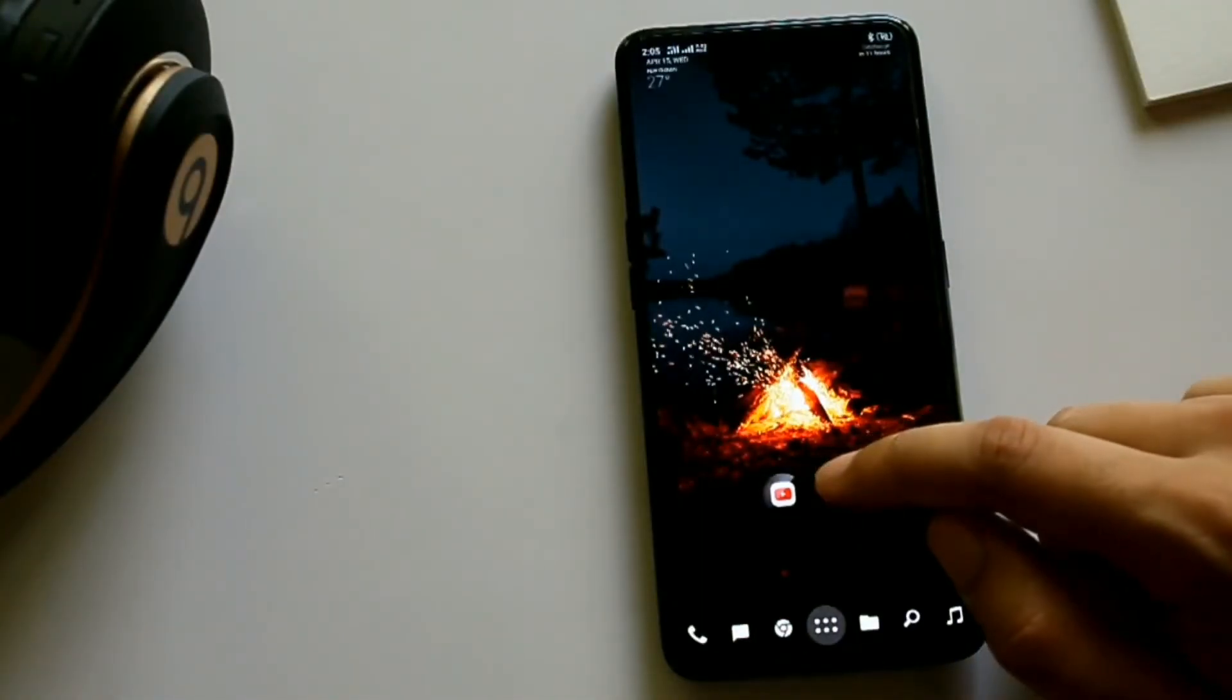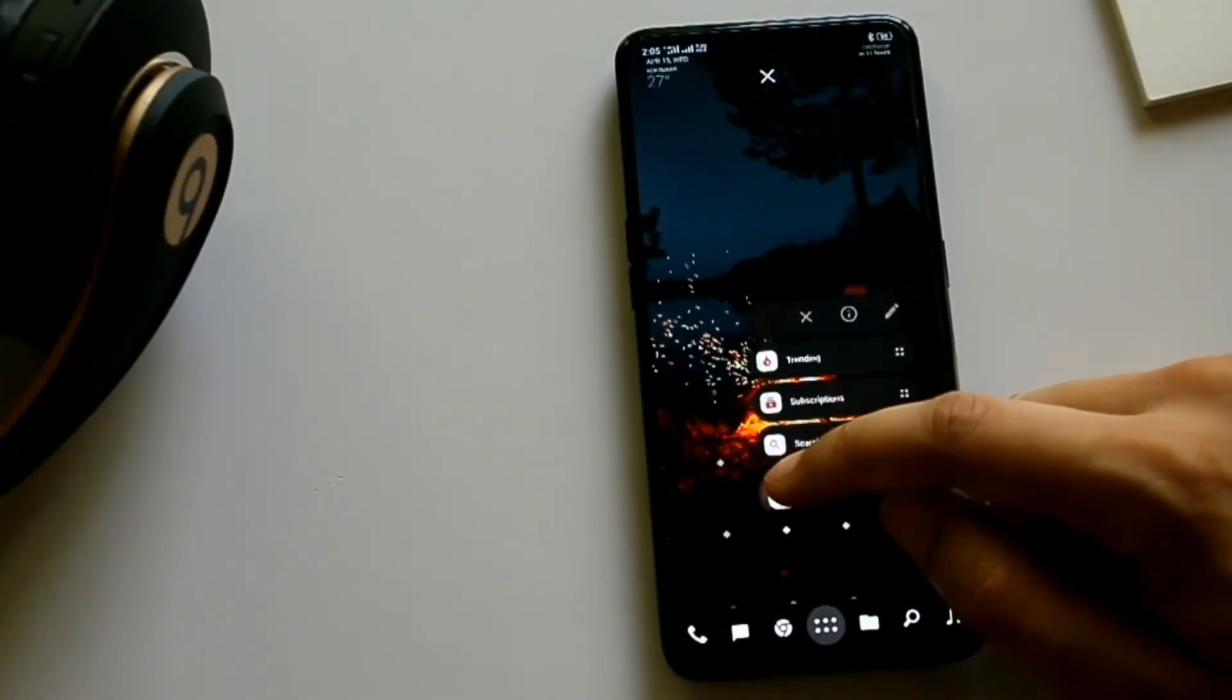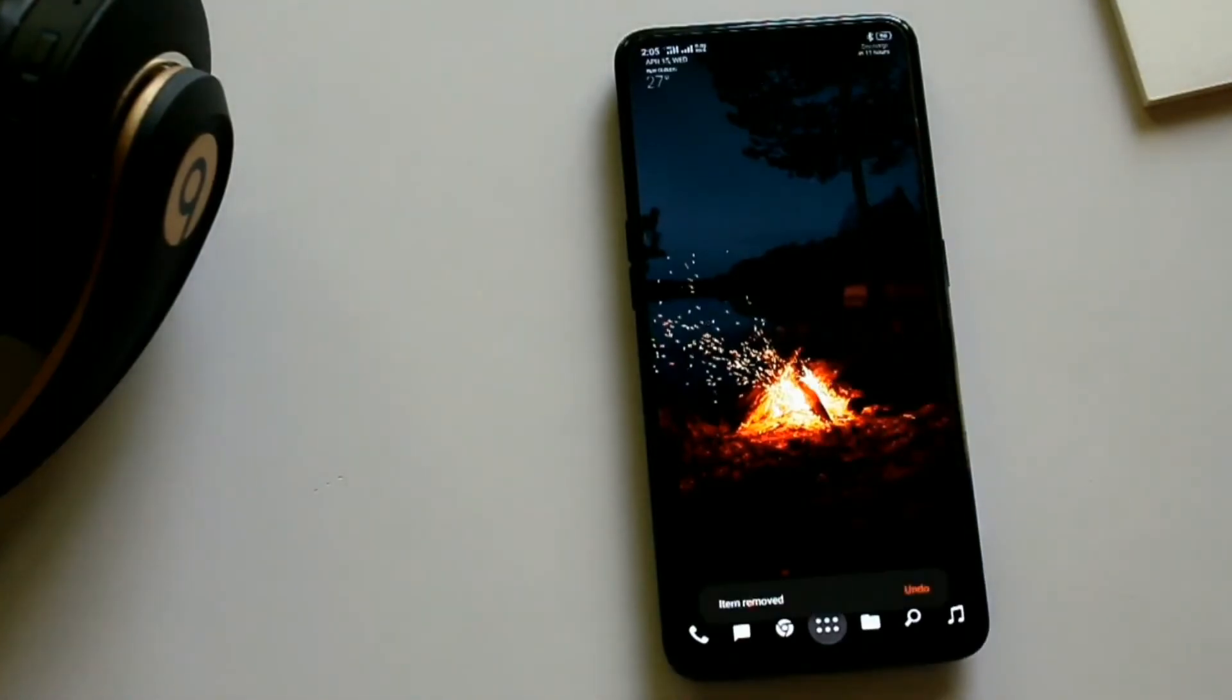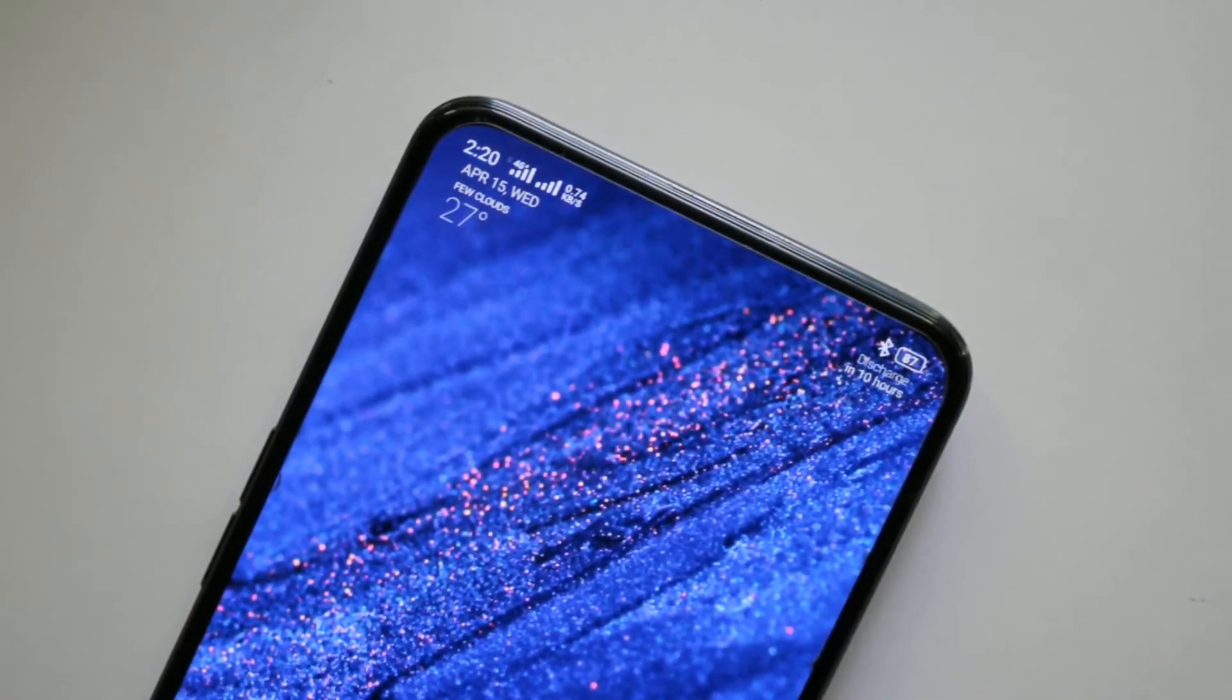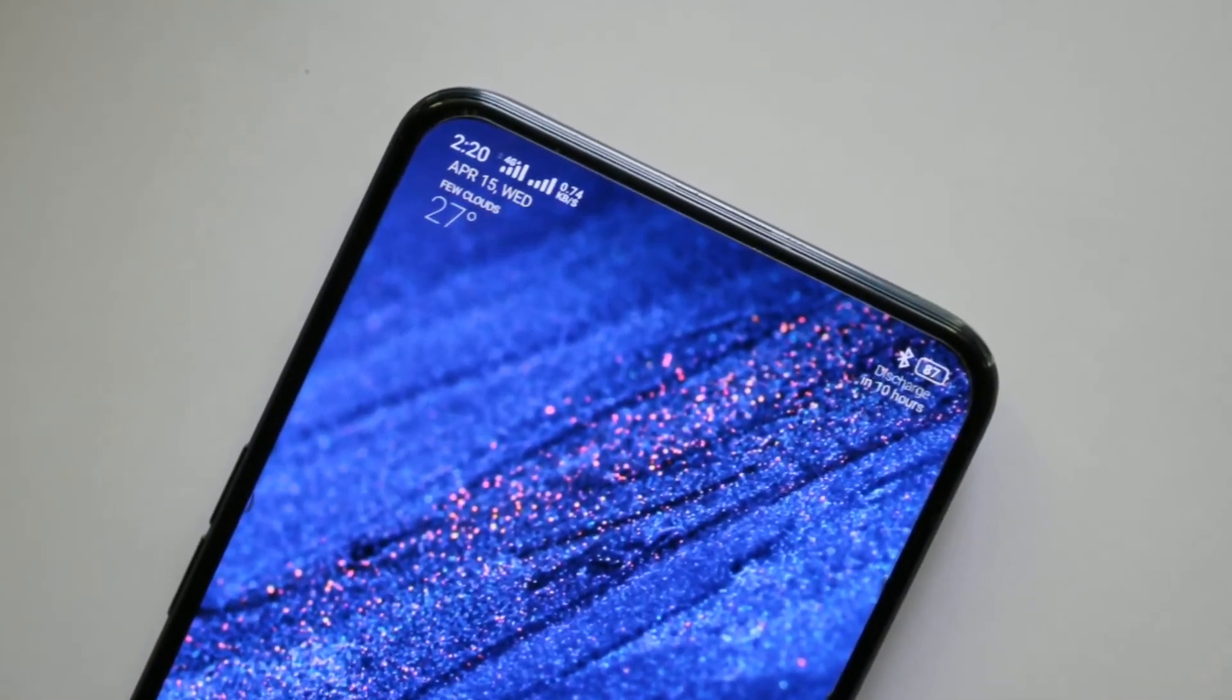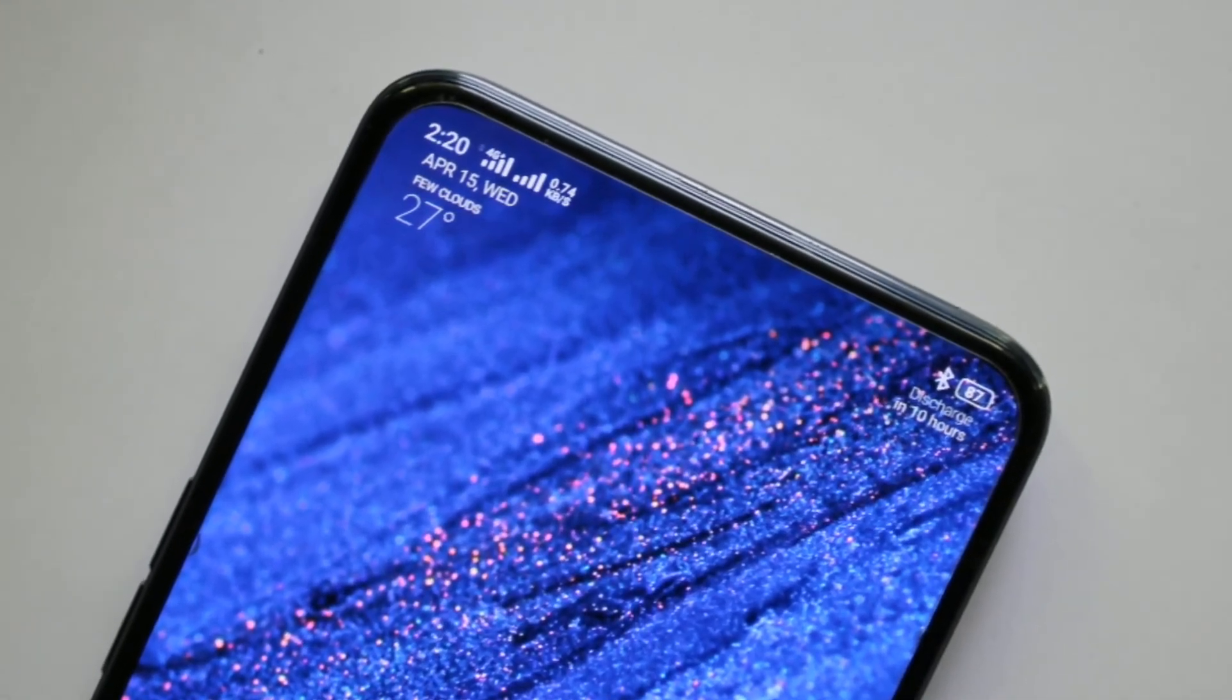And removing the icons from the home screen is as easy as this. This is the best launcher out there, give it a try.